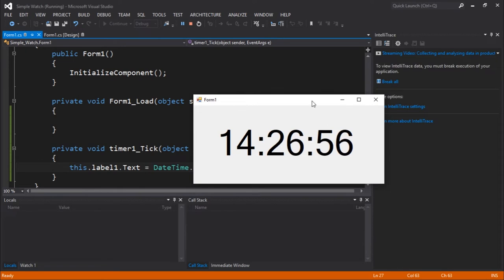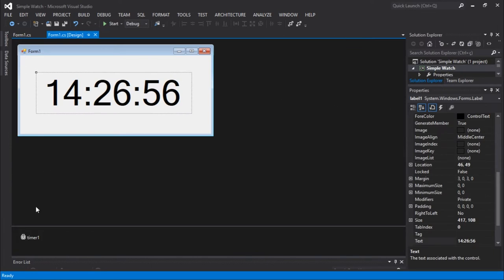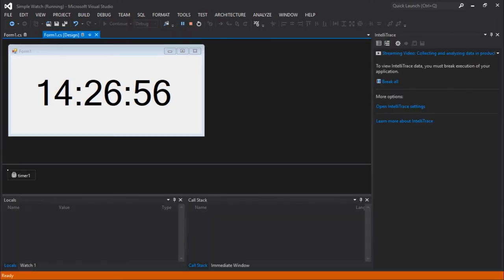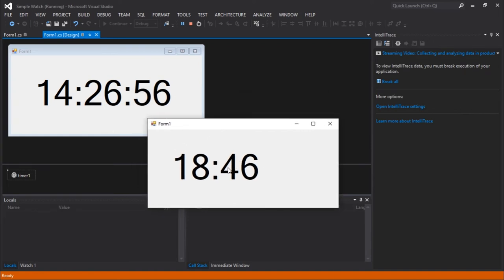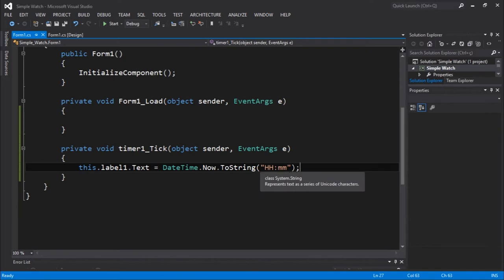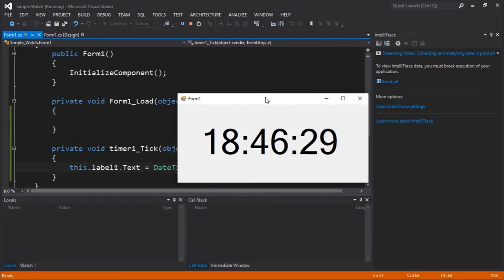We don't see anything special here — that's because the timer is not enabled. So let's enable the timer, and now we should see the time. We can see the time ticking, but we don't see the seconds, so we don't know for sure if the time is actually ticking. Let's go back and add the seconds.